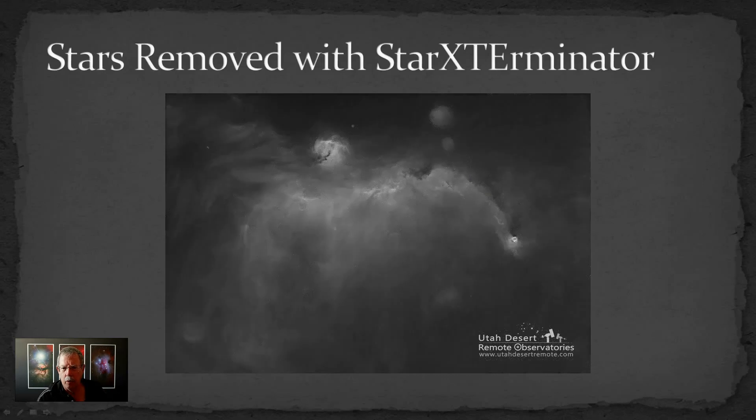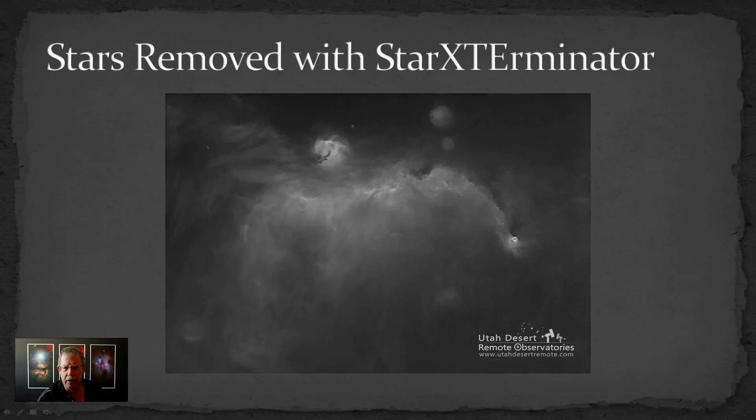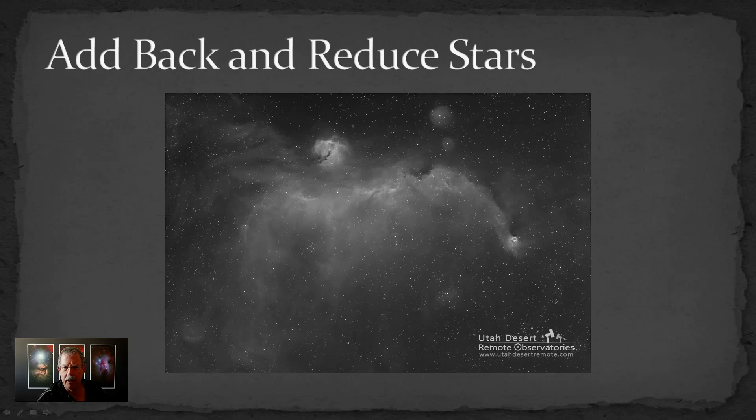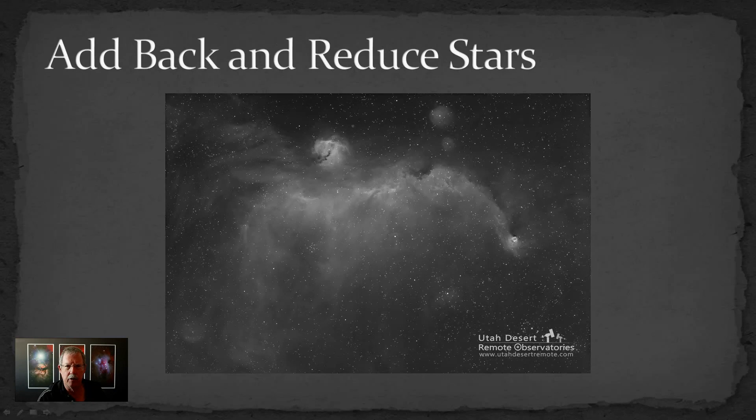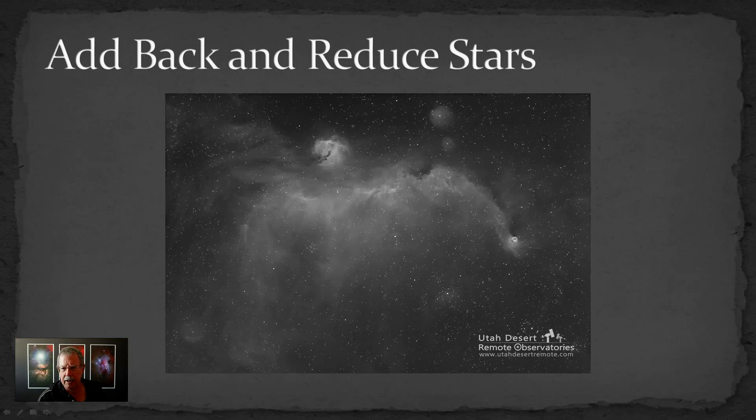We can use Star Exterminator to remove the stars but it looks somewhat unnatural without any stars. So the trick then is to add the stars back but reduce them so that they're not as dominant in the picture and you can find what you think is the right balance between the nebula in the background and the stars in the foreground. Let's hop over into Photoshop and take a look at exactly how you do this.